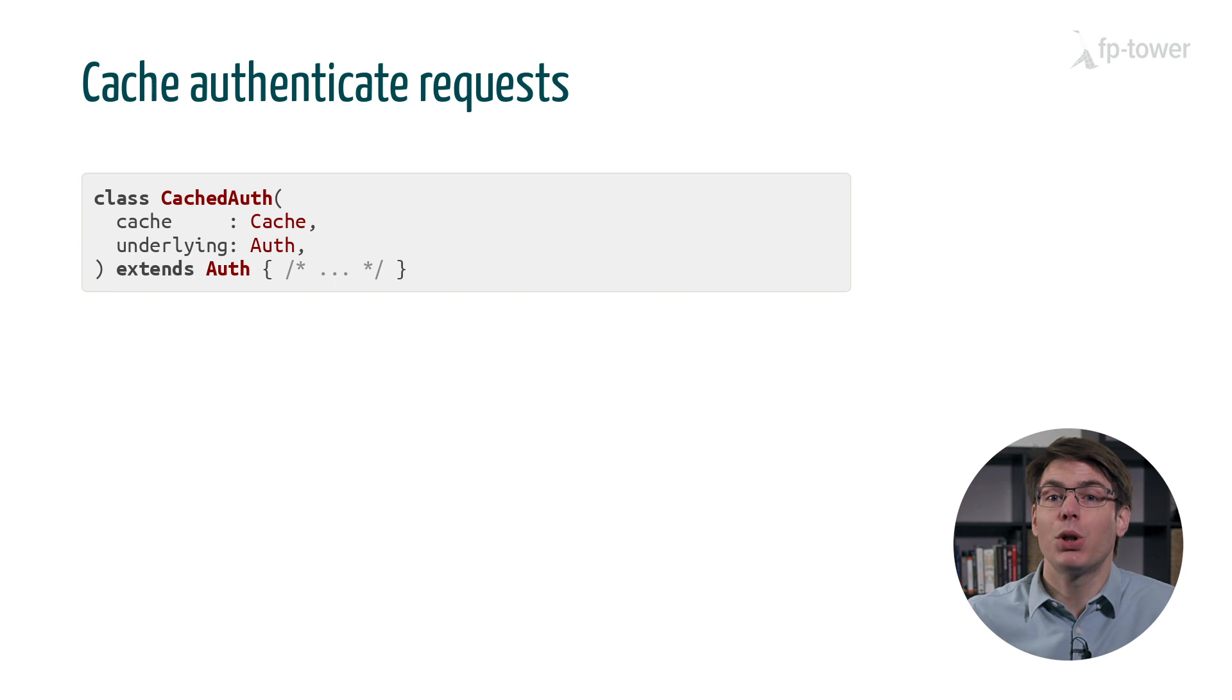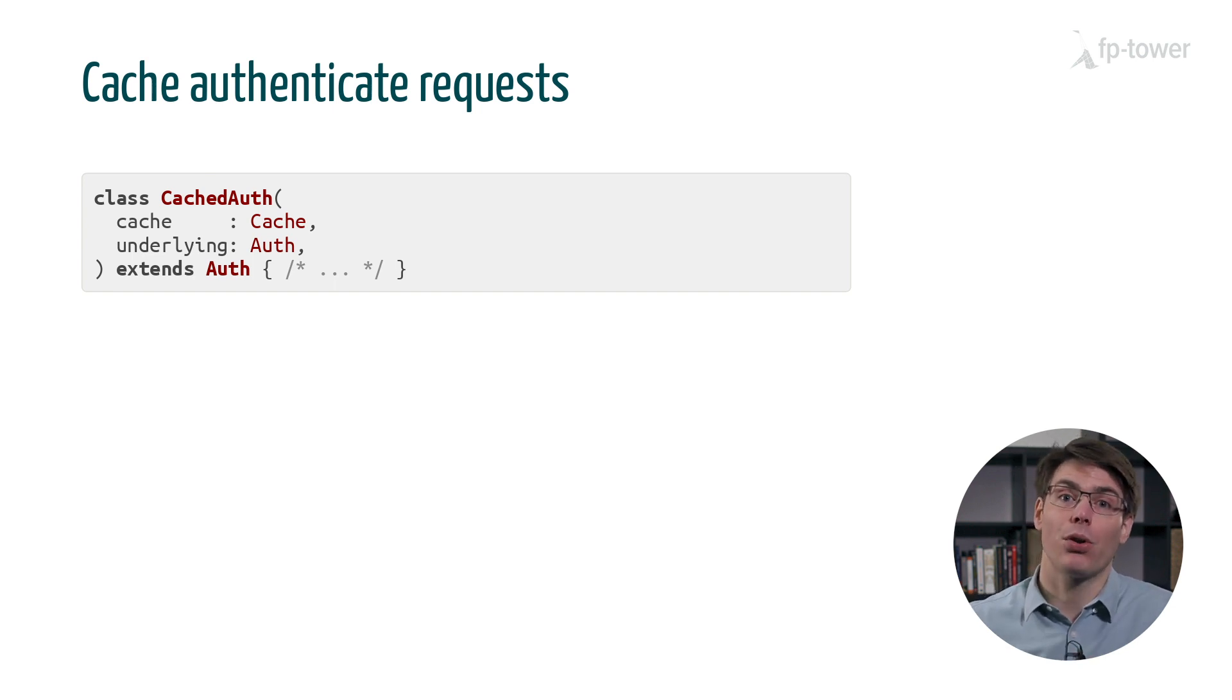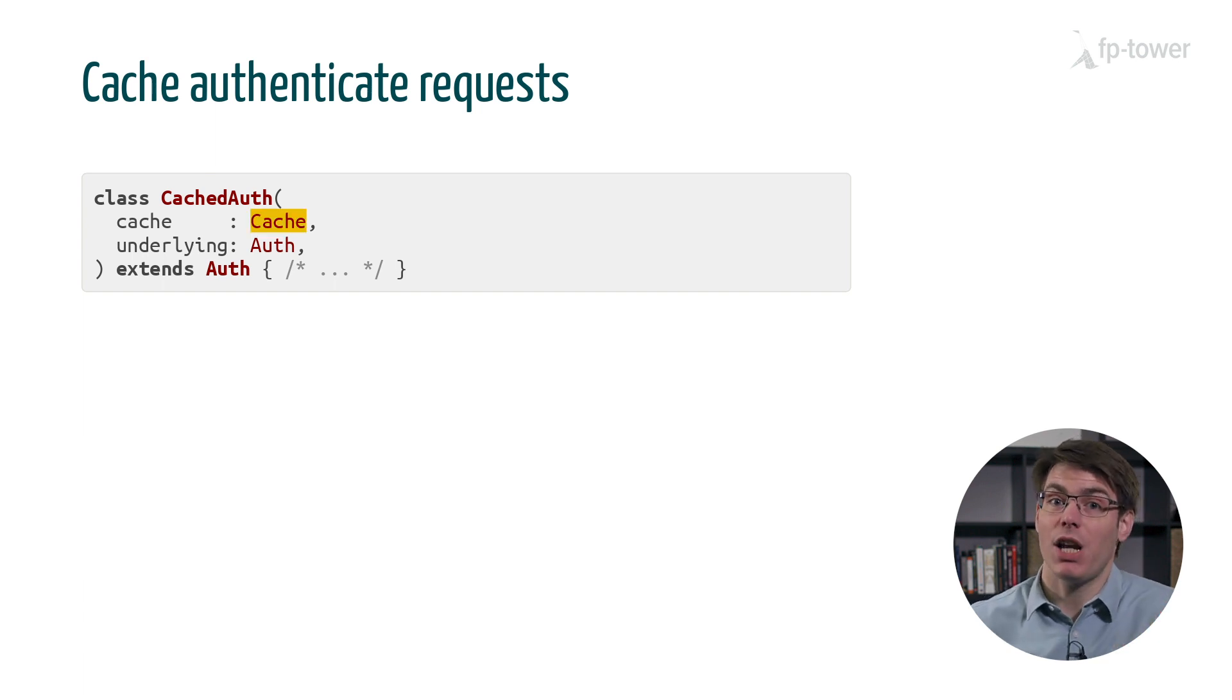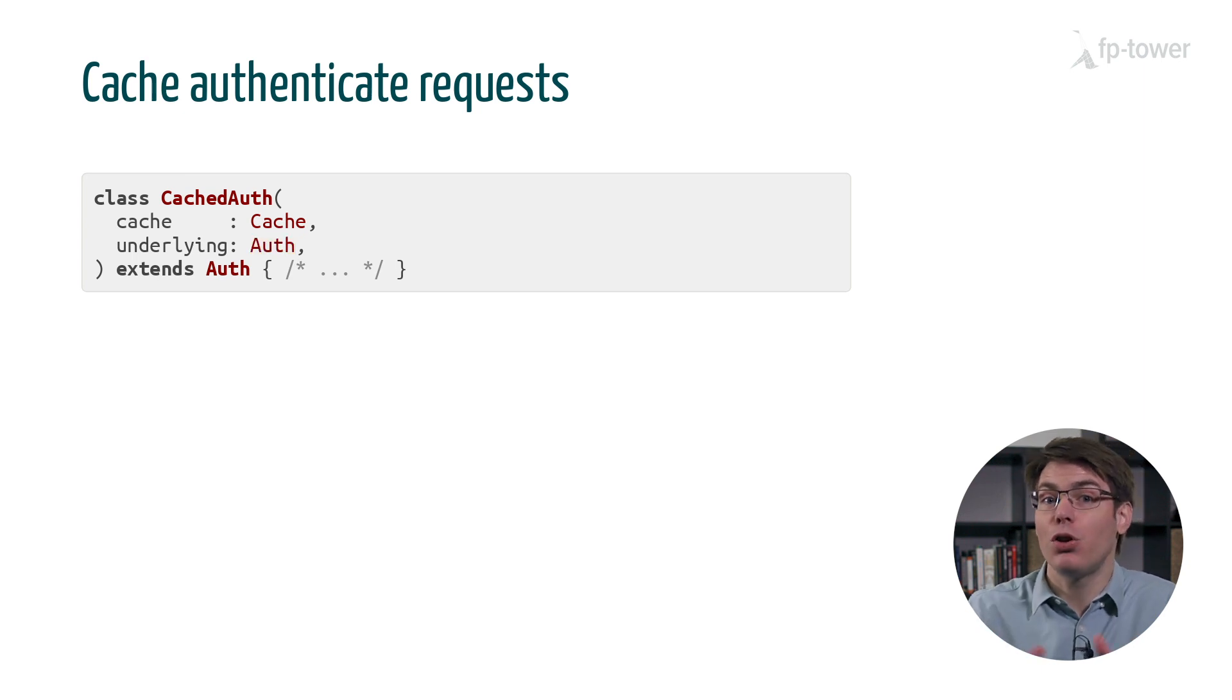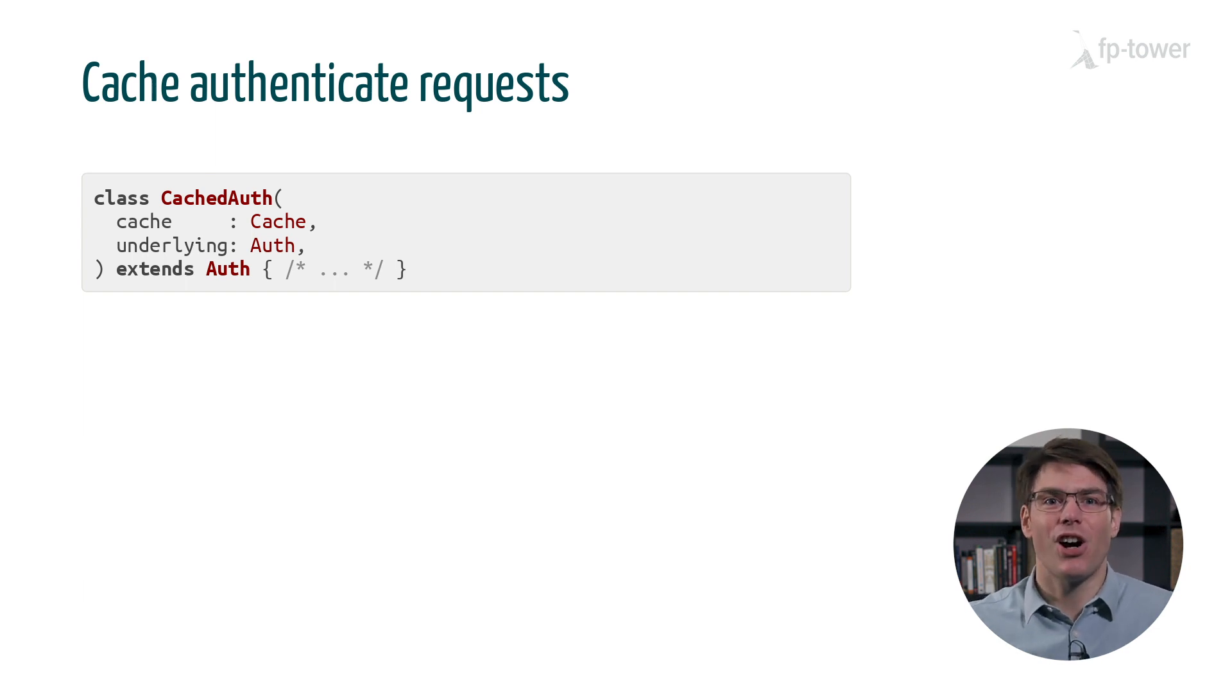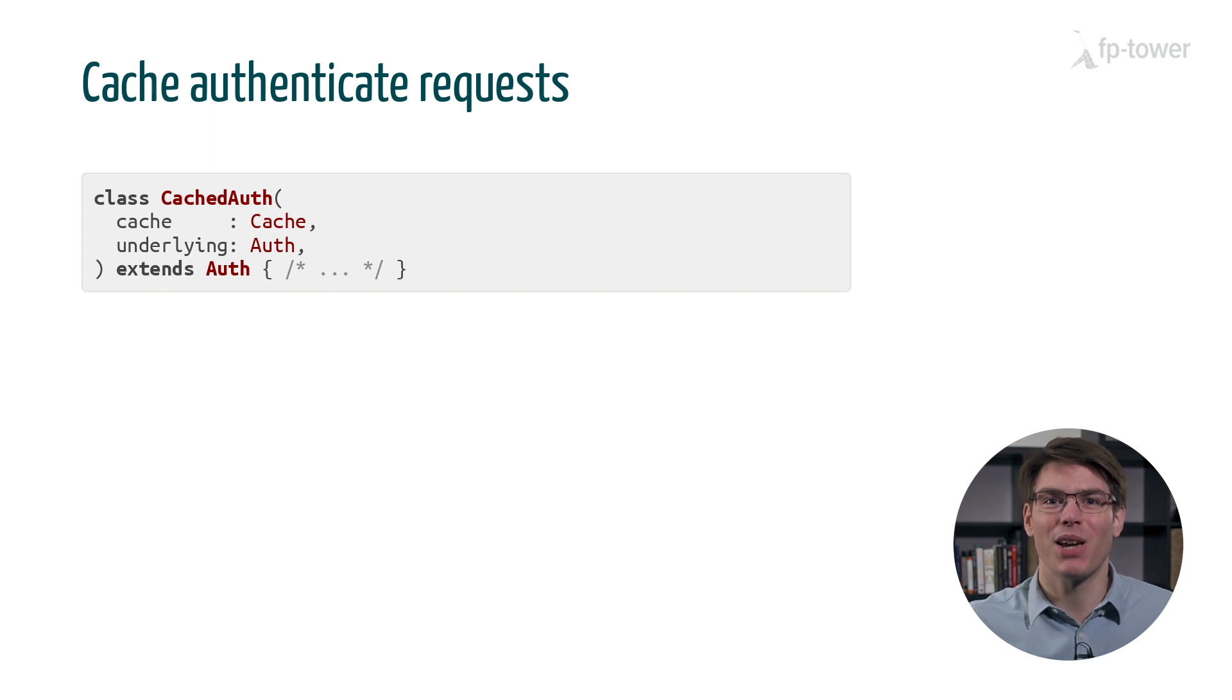In practice, this means that we'll need to create a new auth implementation called cached auth that contains two fields. One, the in-memory cache and two, the real auth implementation that we'll use as a fallback option if the token is not in the cache. Cool, so it works like a charm. Our application is back to manageable load. Great work, everyone.